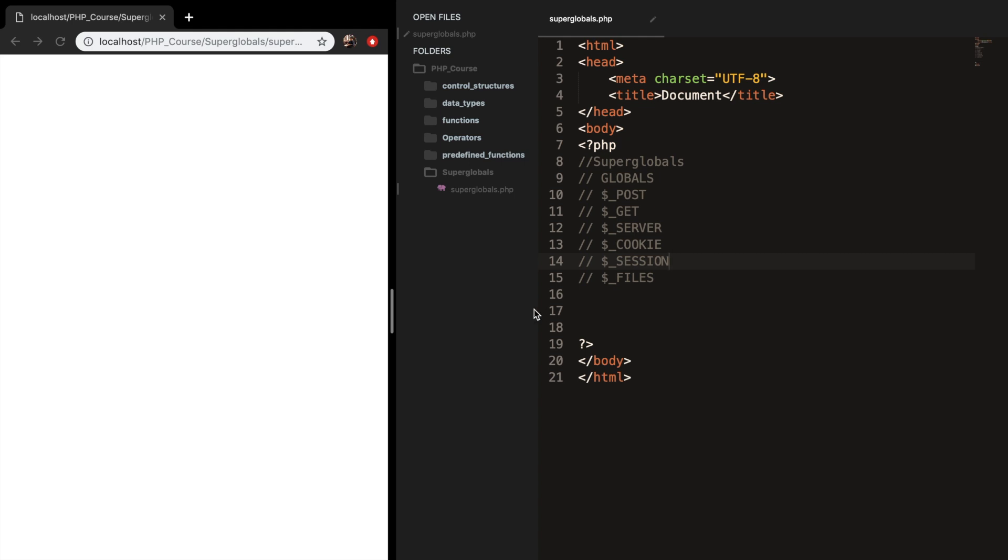And the last one that we will discuss is files. Files is a two-dimensional associative global array of items which are being uploaded via the post method. So you basically will learn how you can upload files and save the file. And in this episode, I want to start off with the global superglobal.